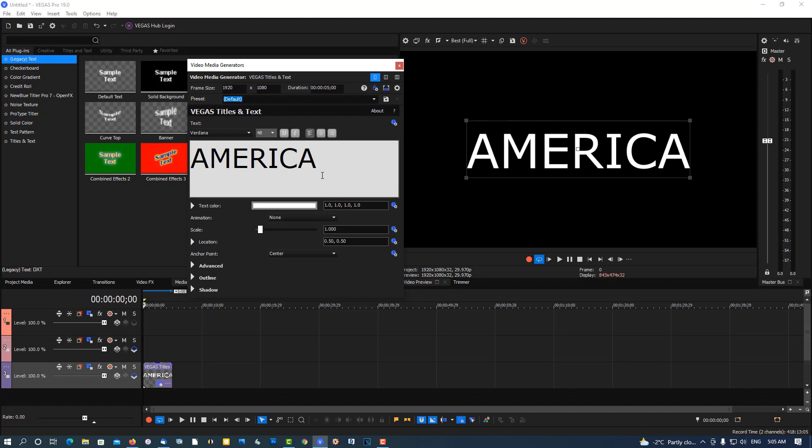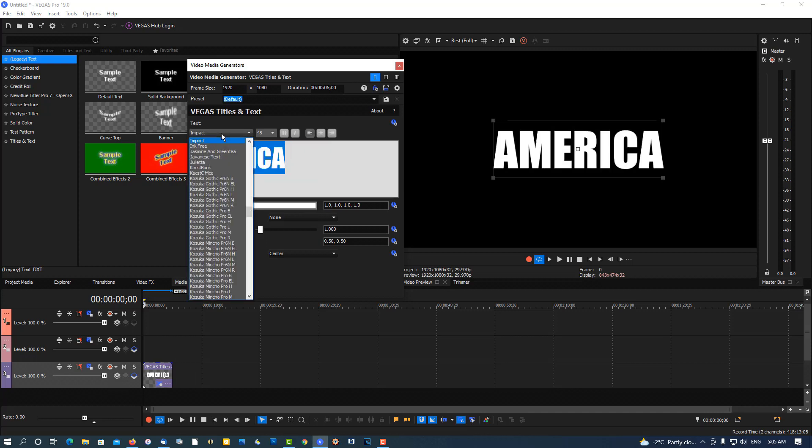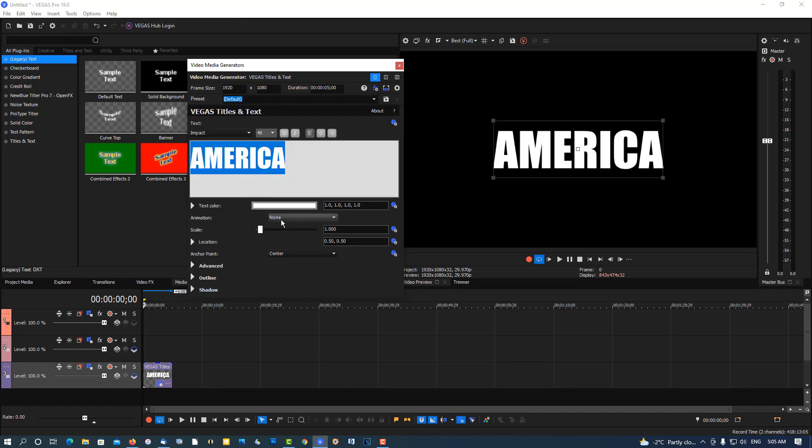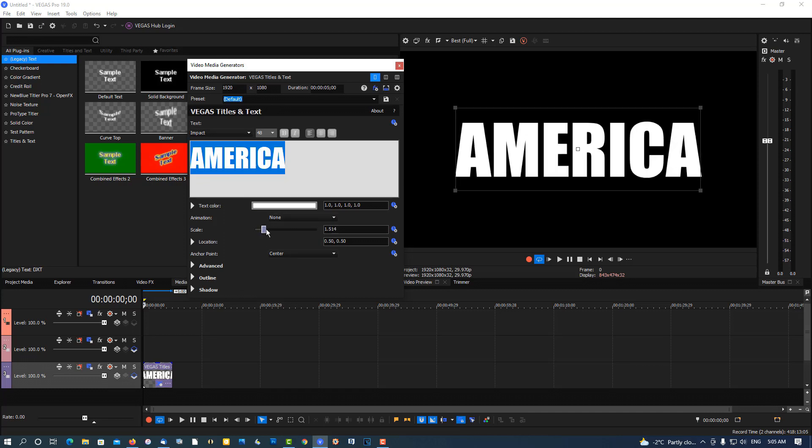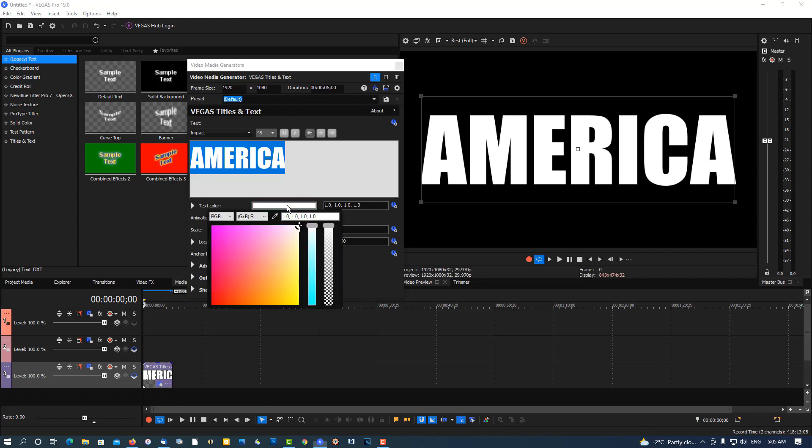Highlight it, get the I for Impact, my favorite font. Nice and thick and fat, it's good. We're gonna change the color, change it to blue.